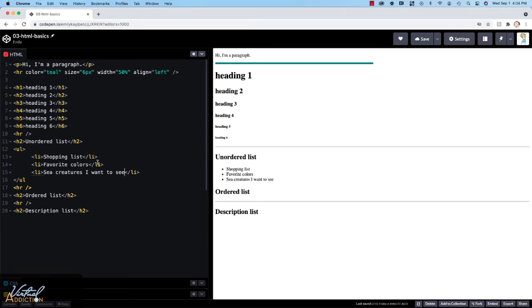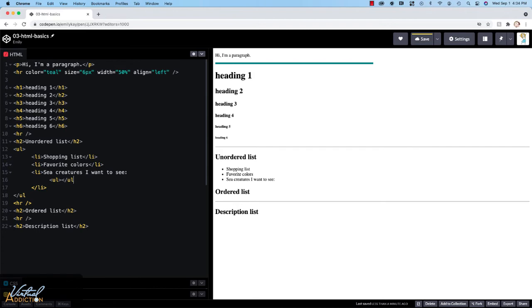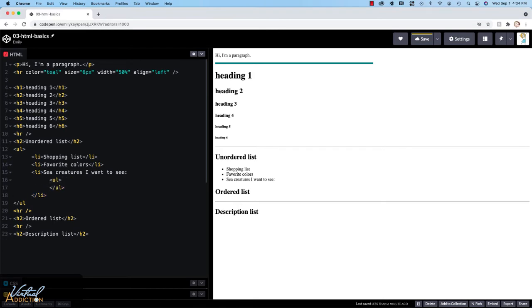In addition to making a list, sometimes you'll want to nest list items. So maybe I want to put a list inside of a list. If you want to do that, you're going to wrap the nested list inside the LI that you want to be the parent. So I'll create another unordered list, and this will just list some sea creatures that I want to see.